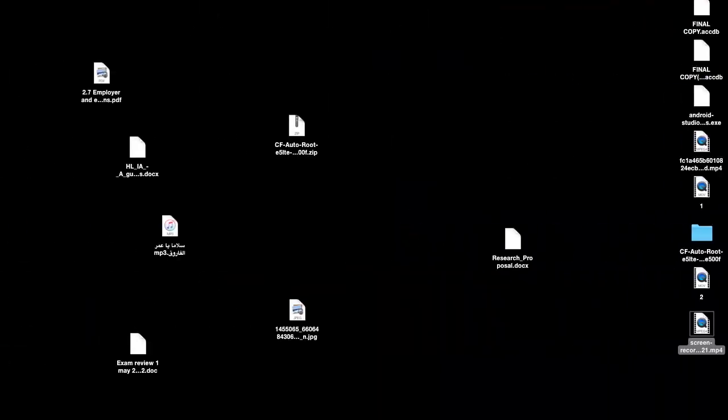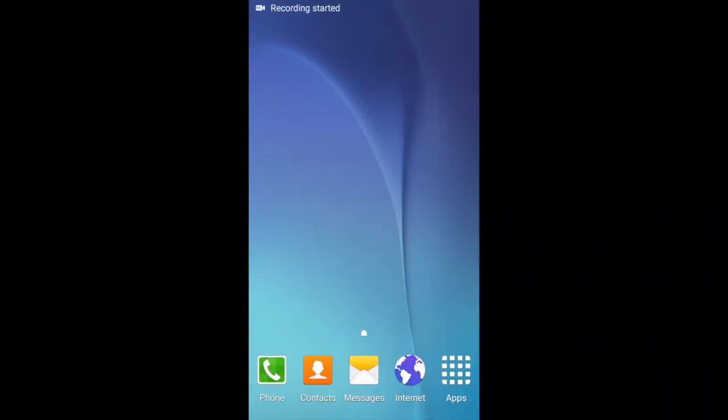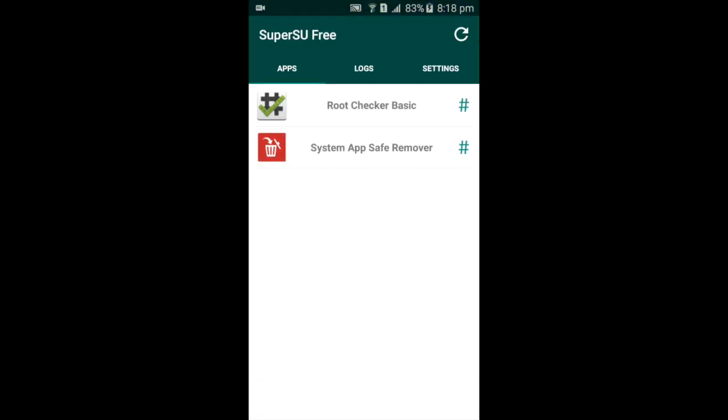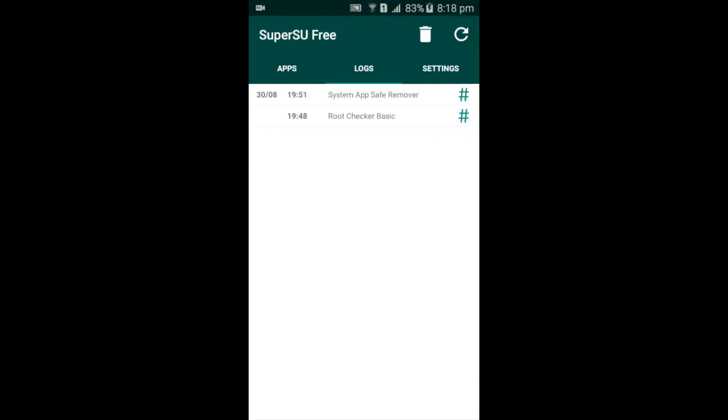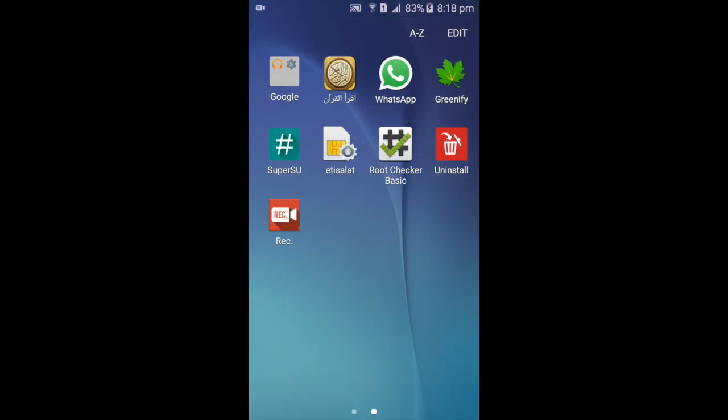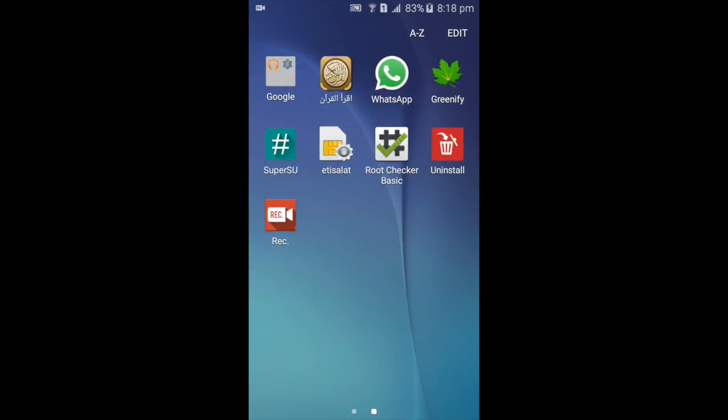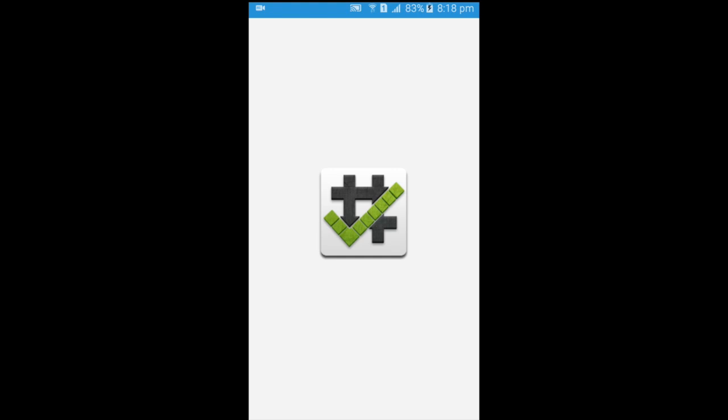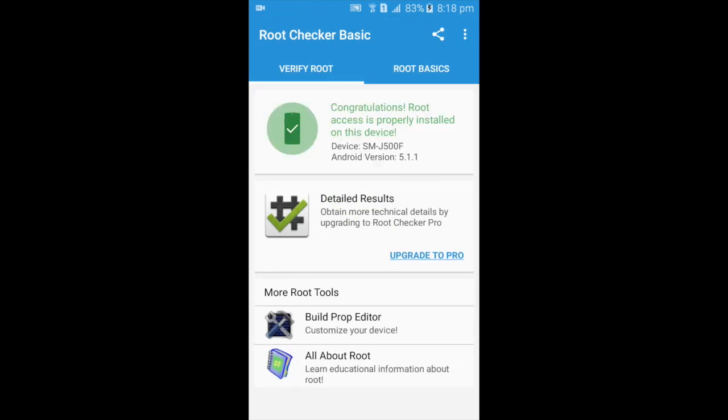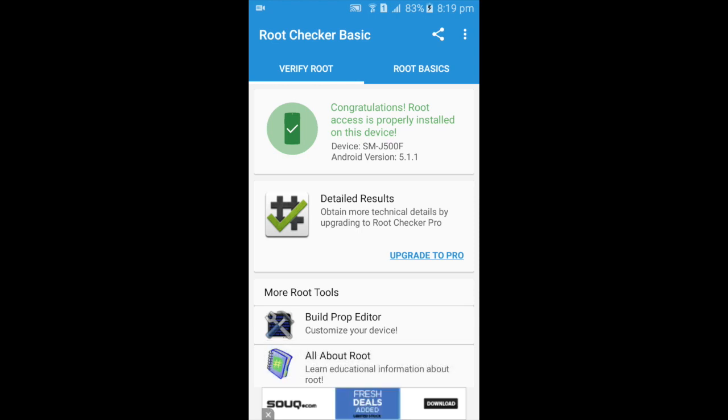You should see the SuperSU app. In order to check whether the root is successful or not, download Root Checker Basic. For me, it's rooted, so hope this helps you as well. Thank you.